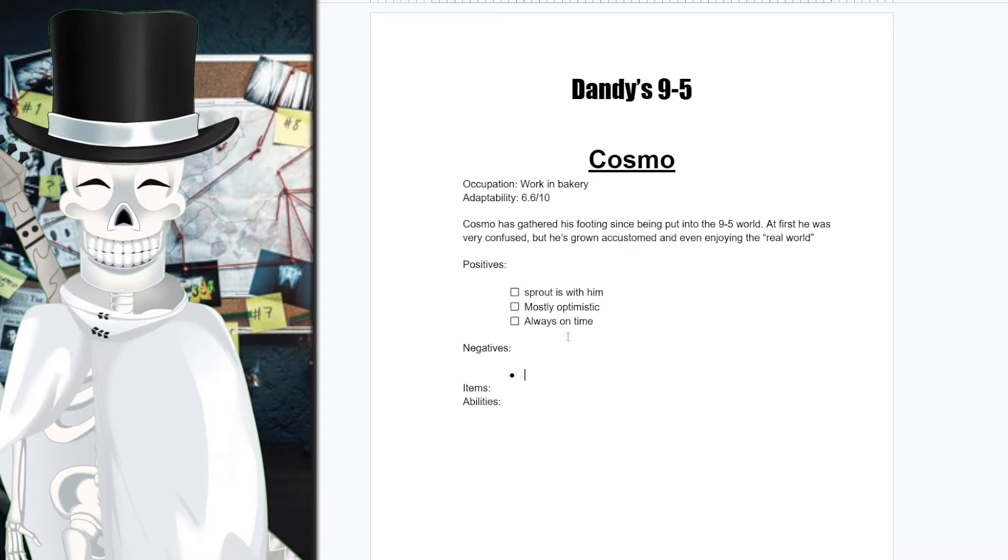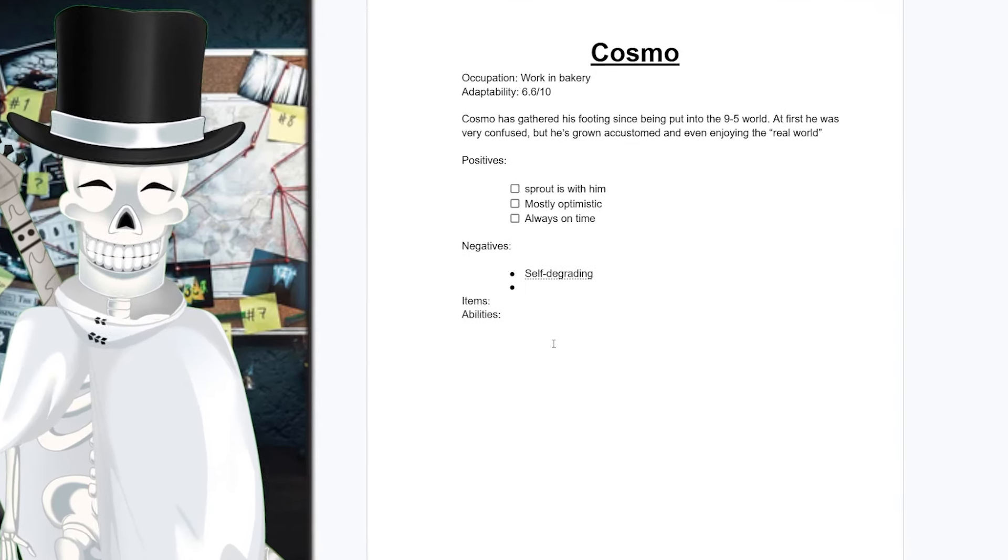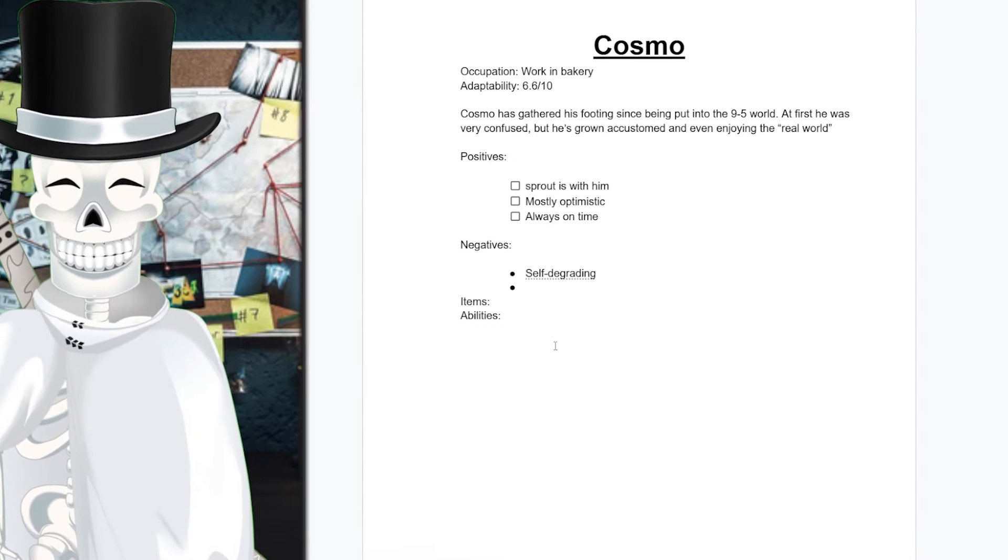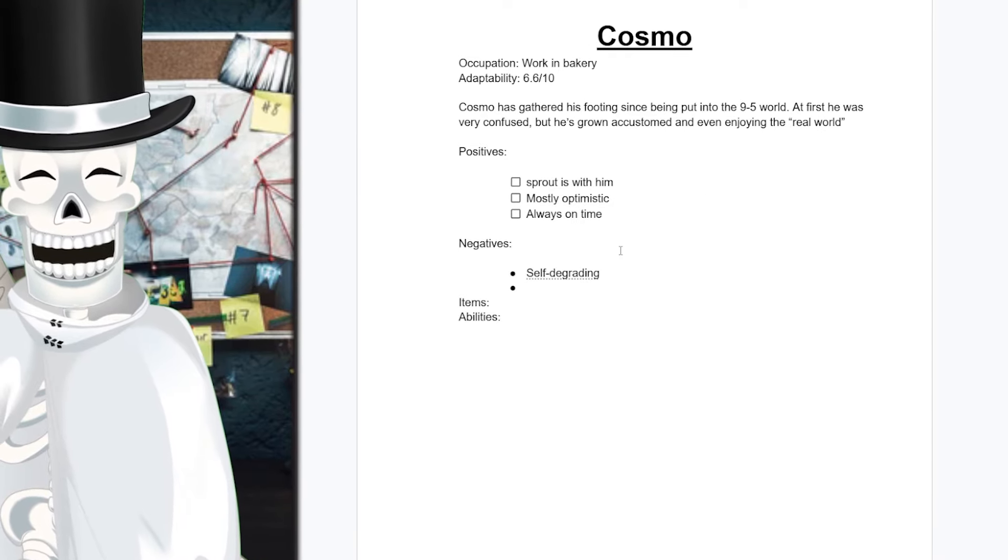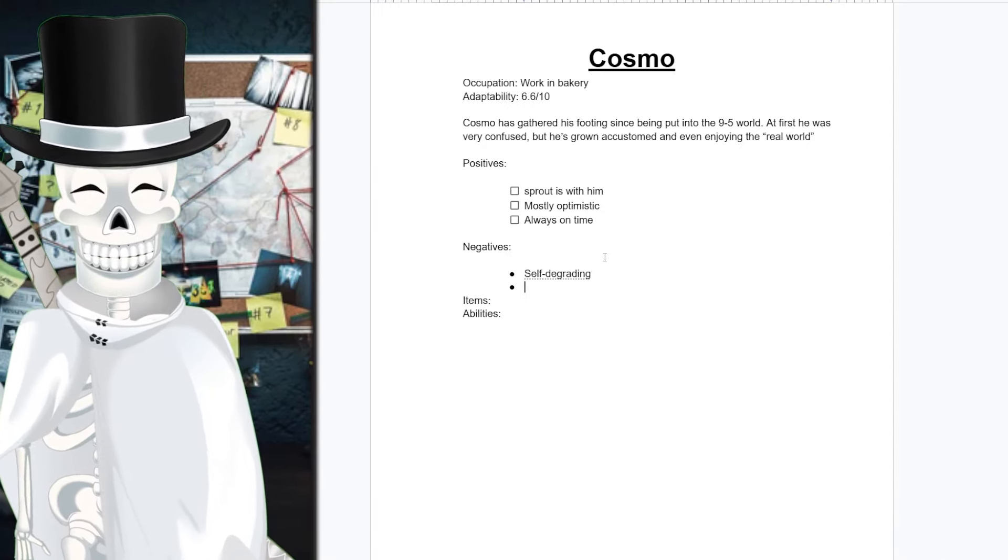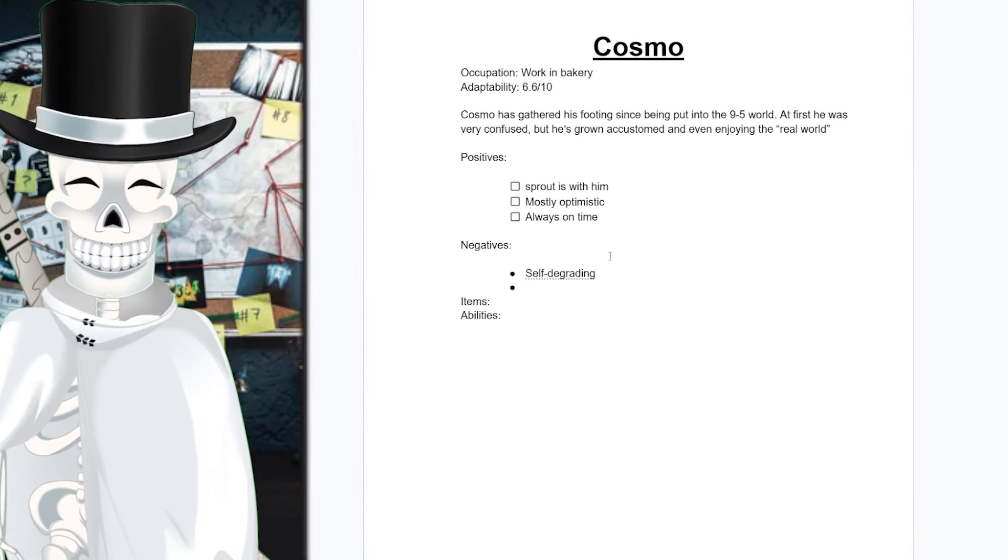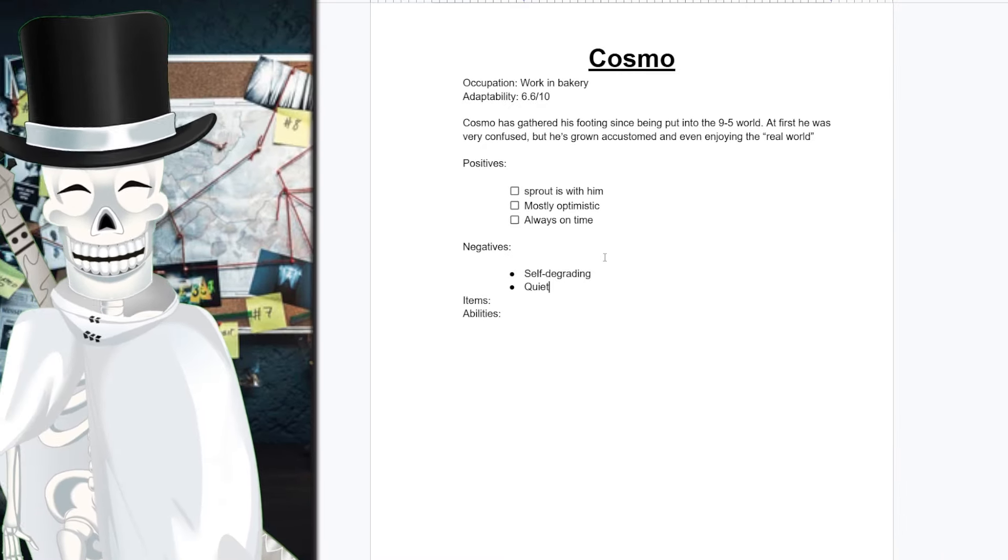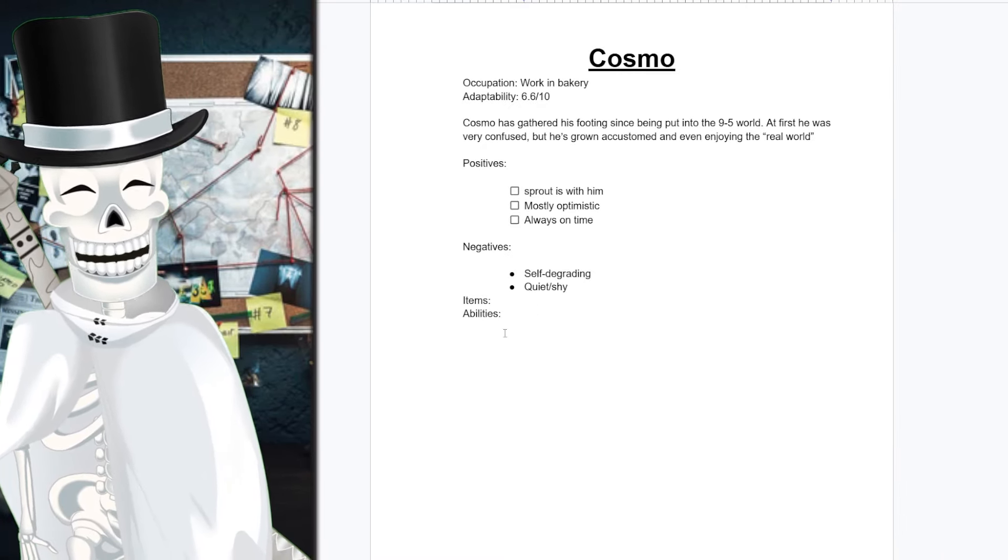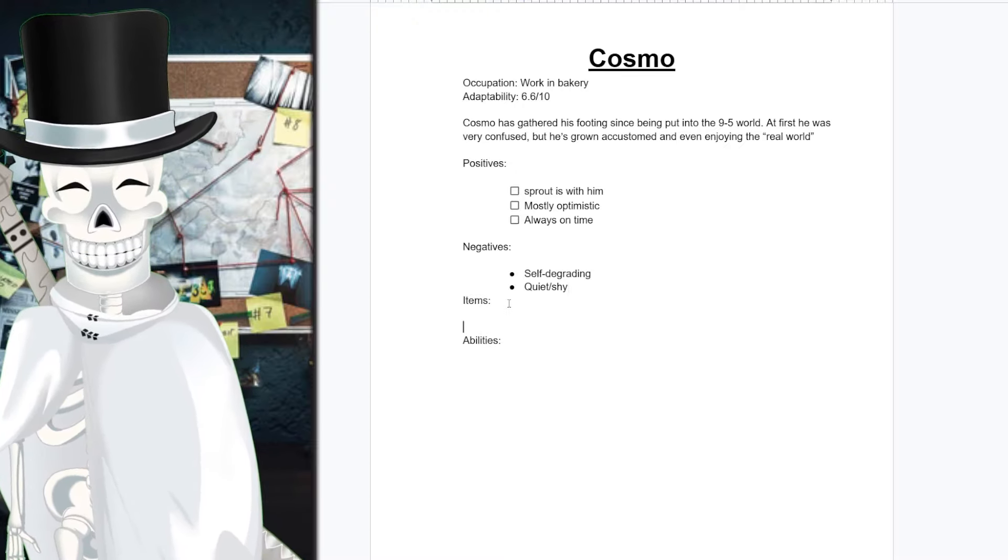And some negatives to Cosmo. He's rather self degrading. He's not very confident in himself. And this takes away from his work and kind of the reason why he works in a bakery and isn't actually the head baker. He can never really find enough confidence to really just, even though he's skilled enough and good enough, he can't allow himself to do it, essentially always allowing himself to be one B to Sprout. I also just put quiet/shy. I don't think that's inherently a negative. It's just he really will only talk when Sprout's around.